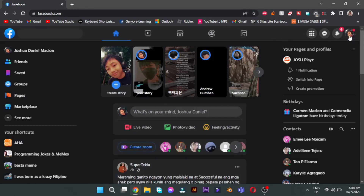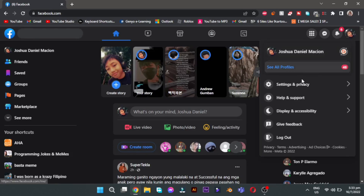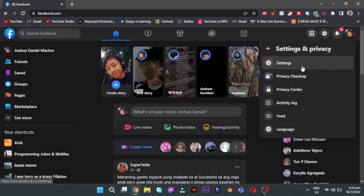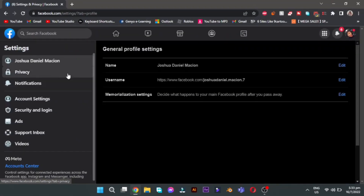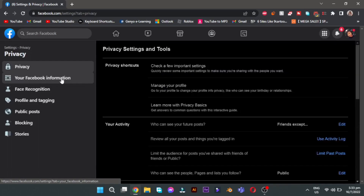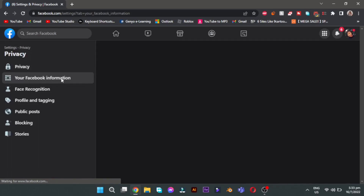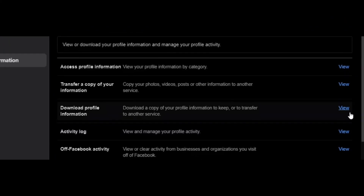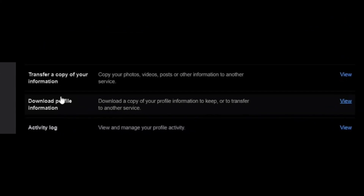Now click on your profile. Click Settings and Privacy, then click Settings. Click Privacy, then click Your Facebook Information. On Download Profile Information, click View.